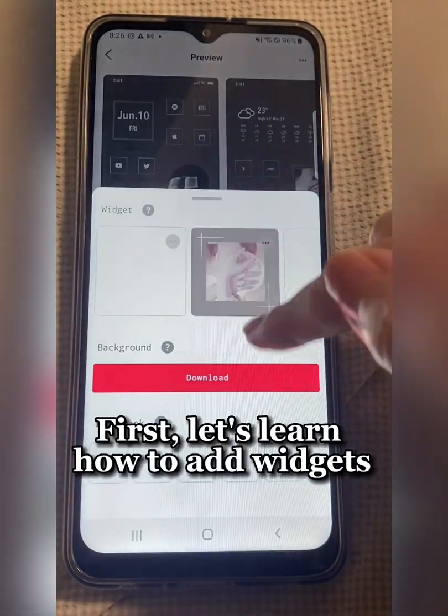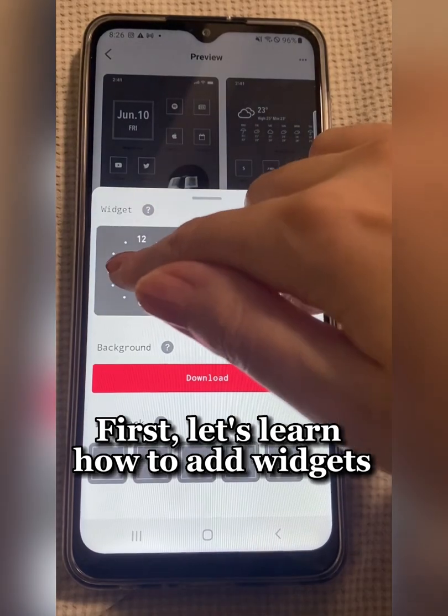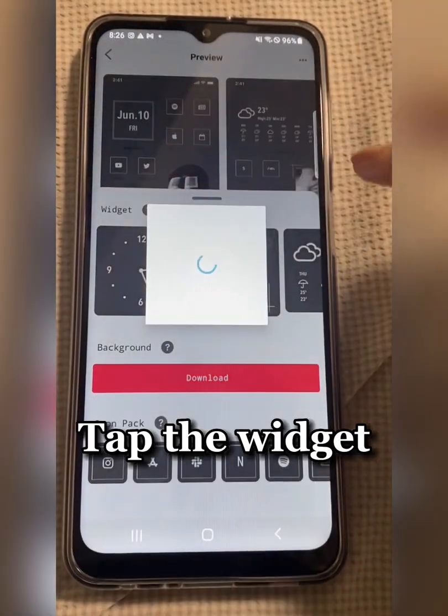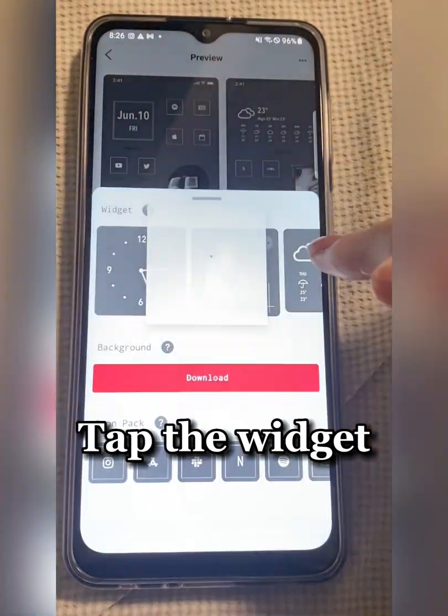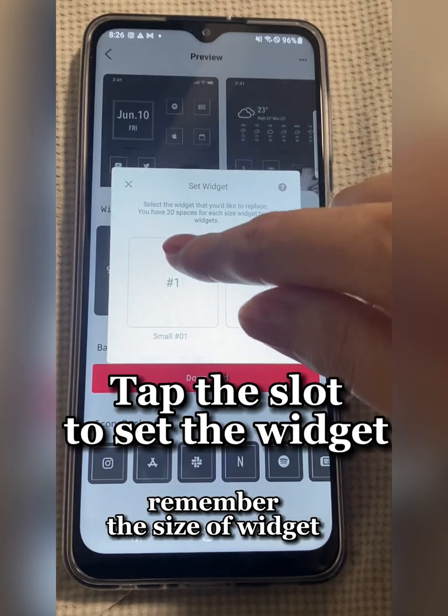First, let's learn how to add widgets. Tap the widget. Tap the available slot to set the widget.